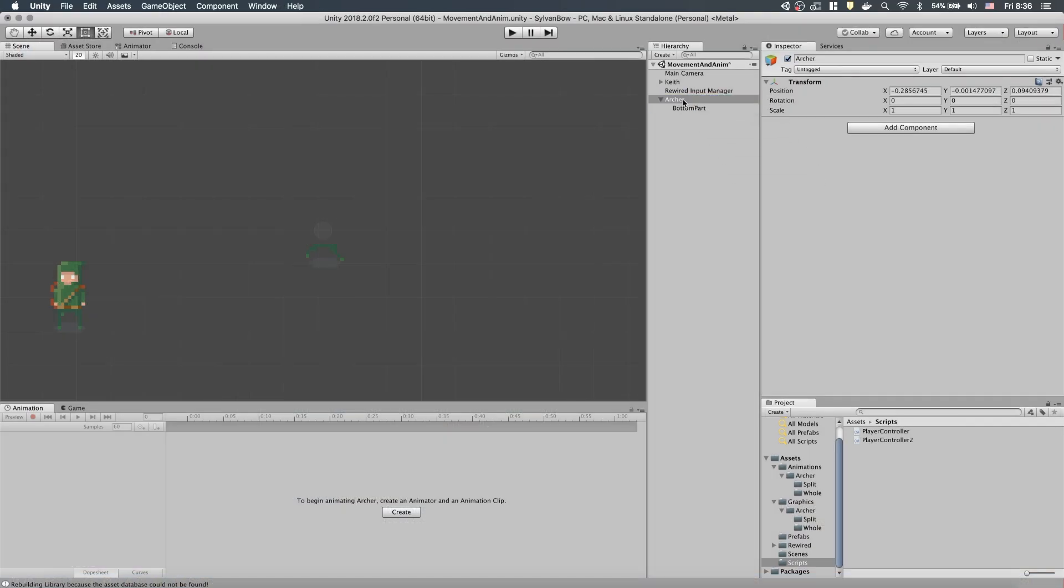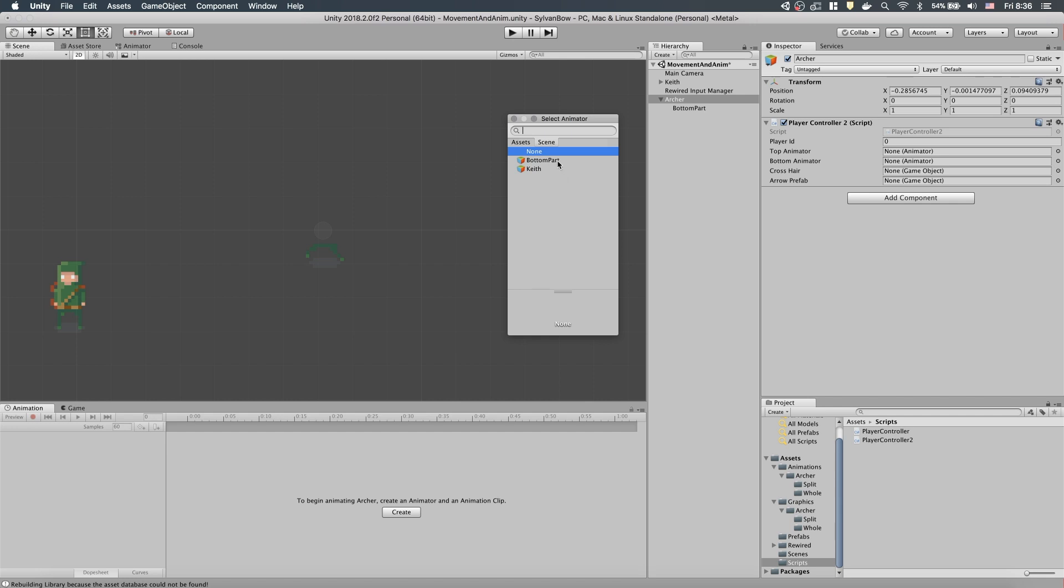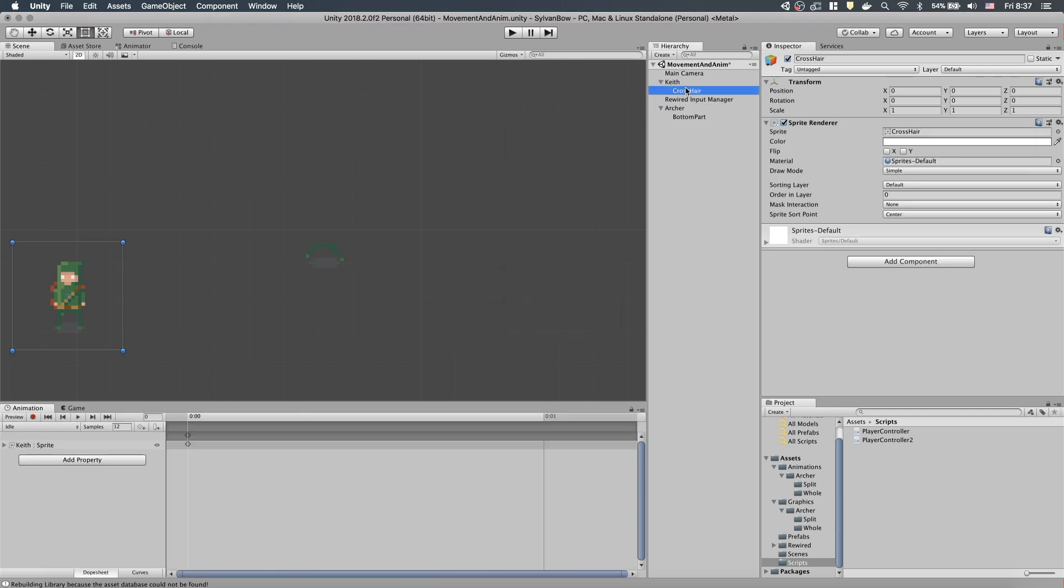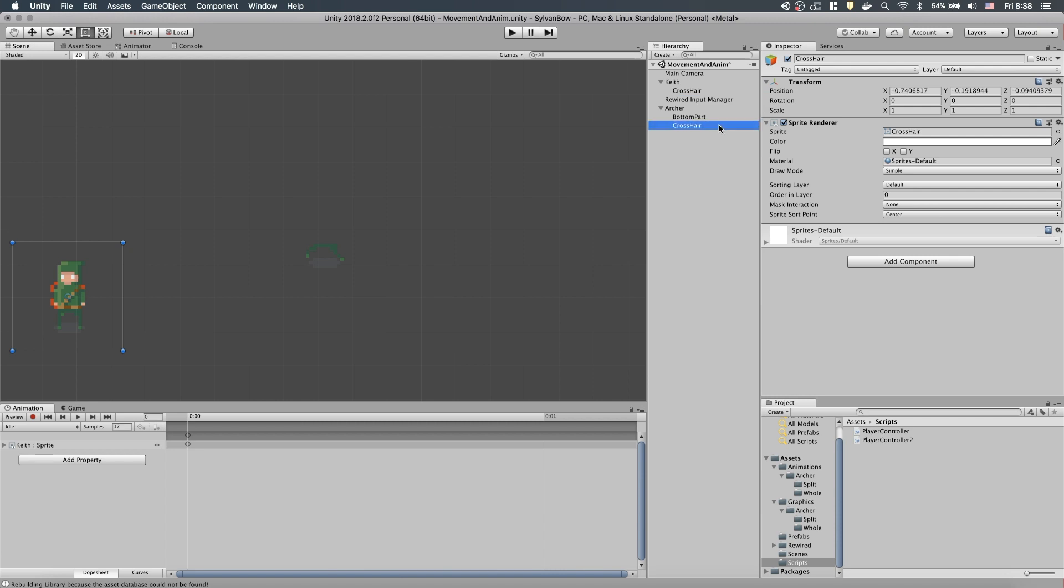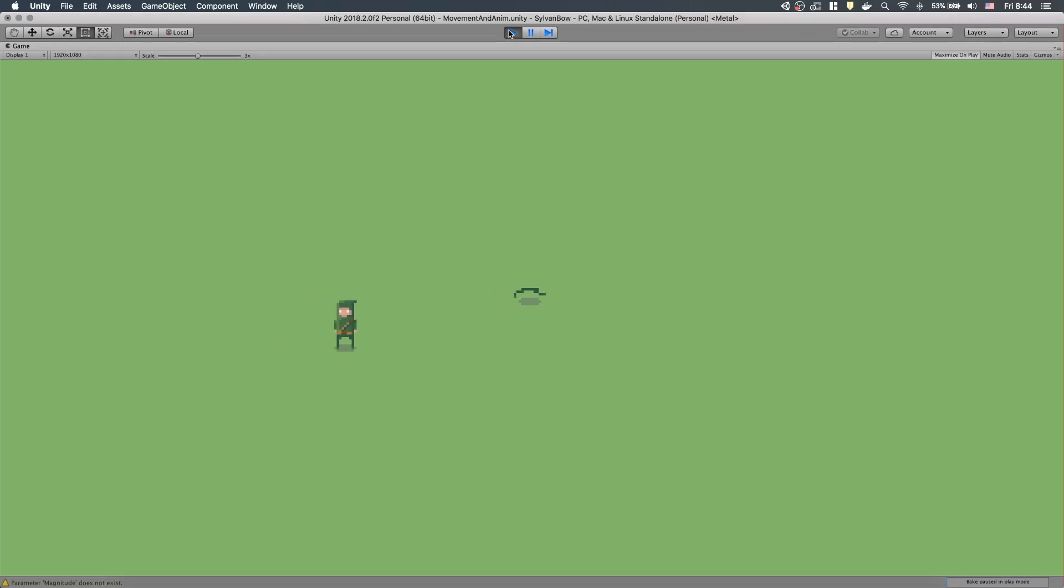Using the selector, we can assign BottomPartsAnimator component to the variable. Let's copy the crosshair from the previous Archer, rename it and fill the crosshair variable with it so it won't cause errors when we test the game. And also don't forget to drag the arrow prefab into the last variable. Let's test it to make sure everything works as previously.